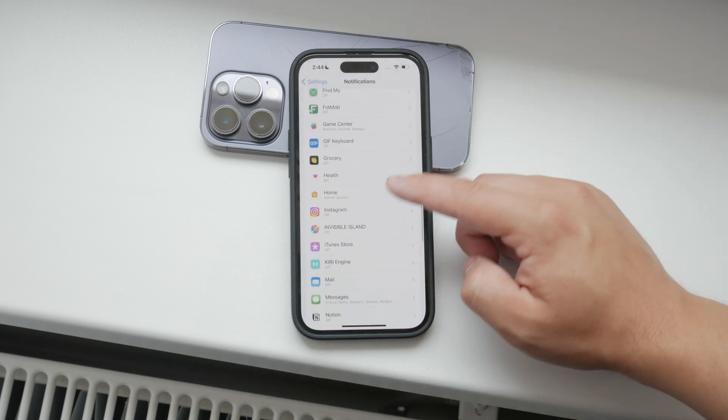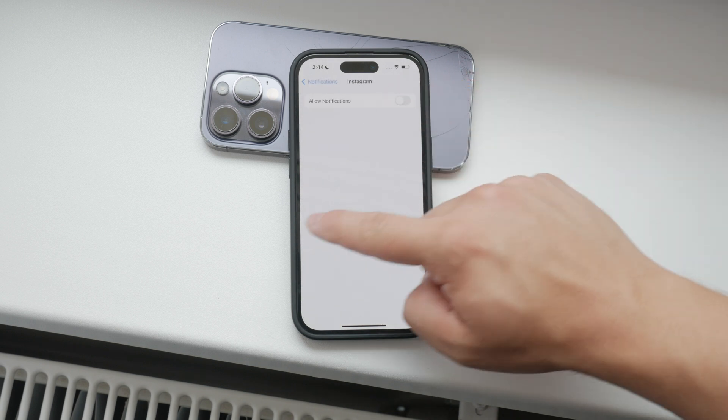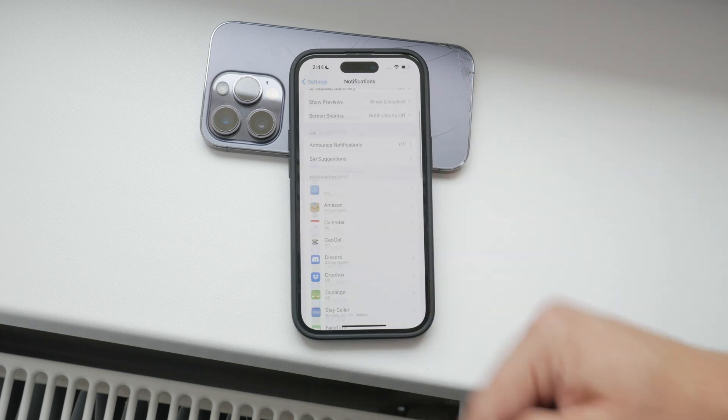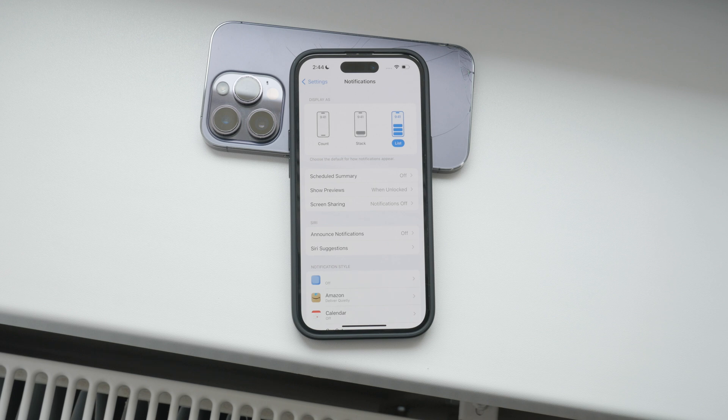By customizing these settings, you can ensure that your message content remains private and only visible to you when you choose. This can be especially useful in preventing accidental glimpses of personal information by others.